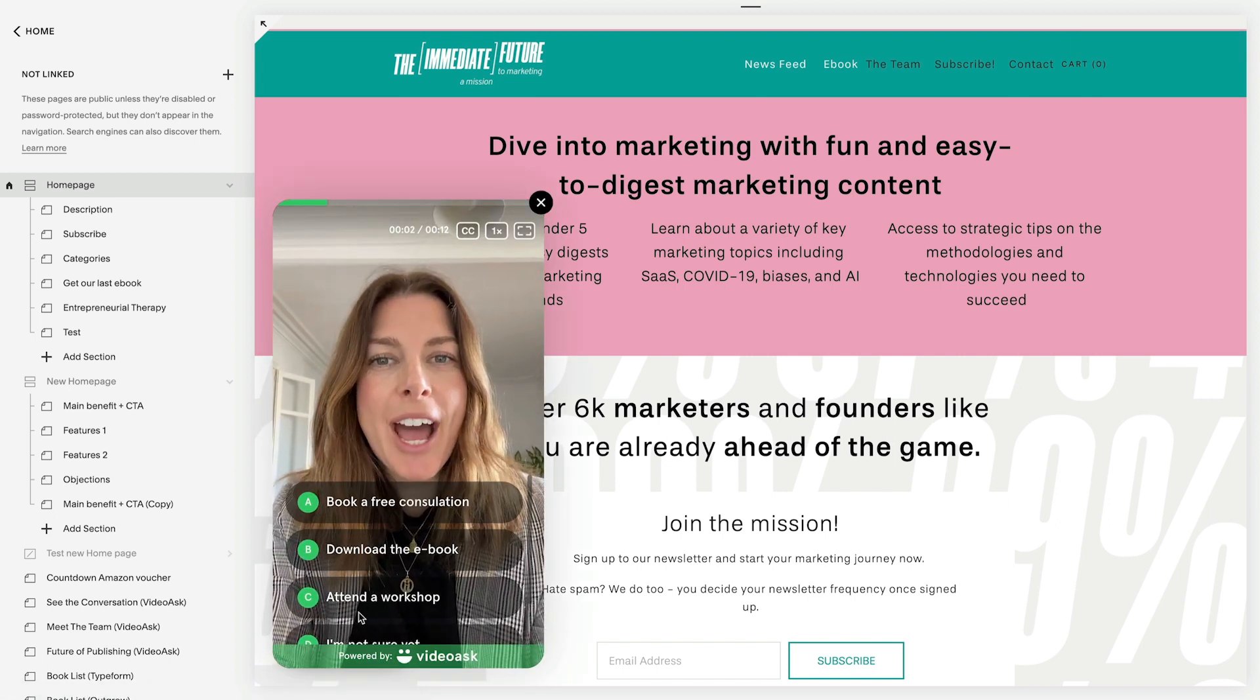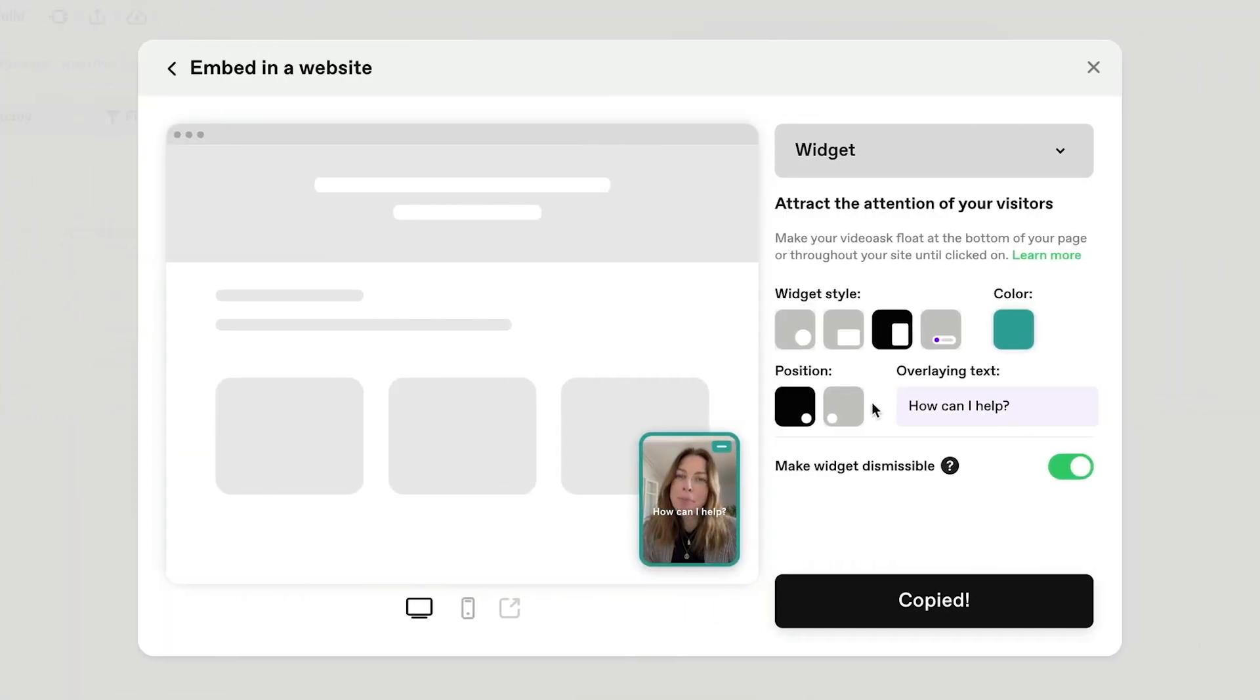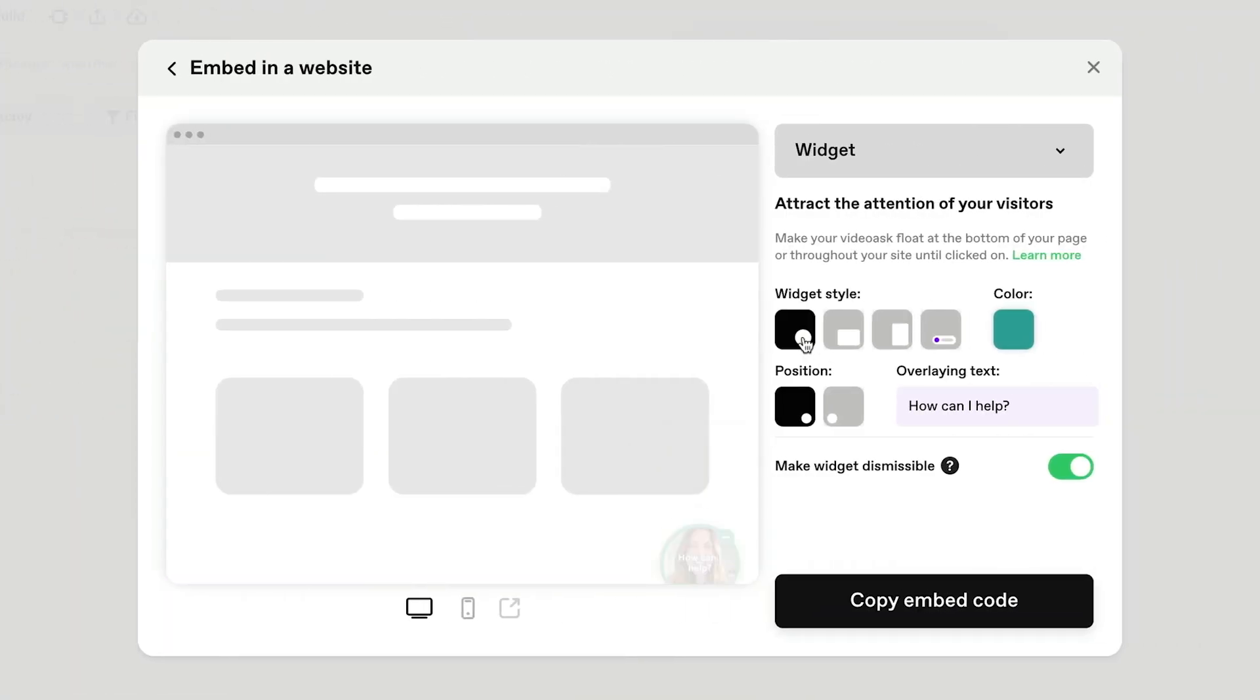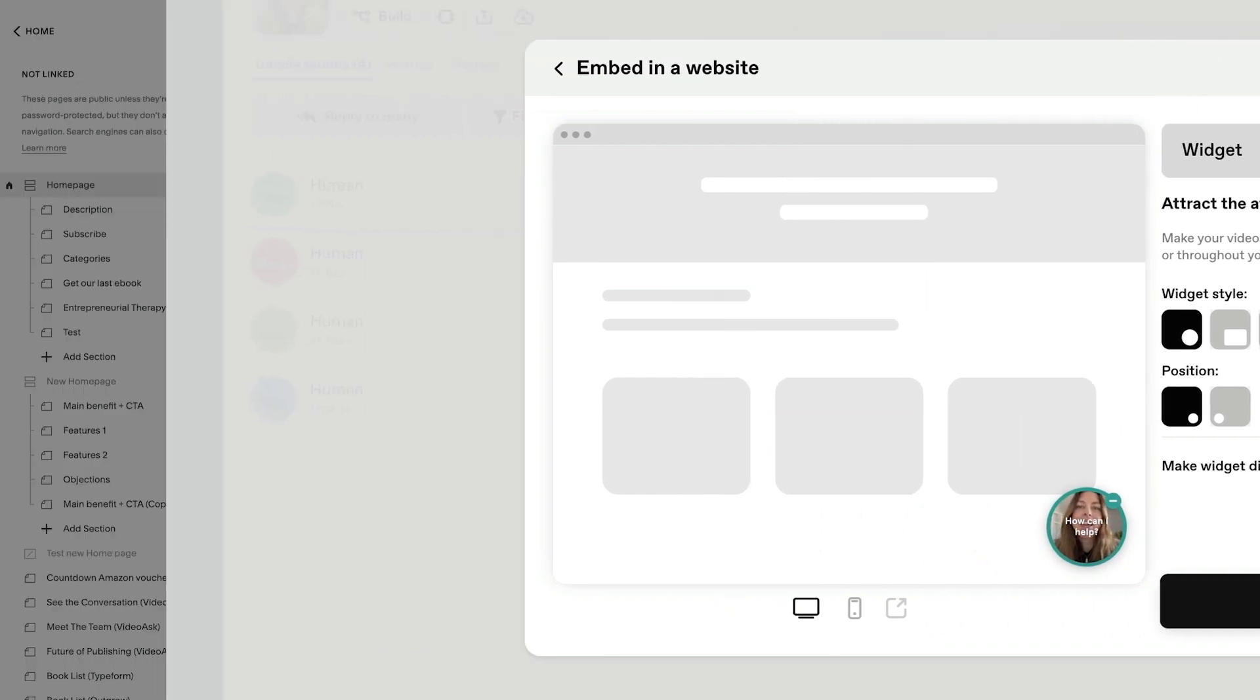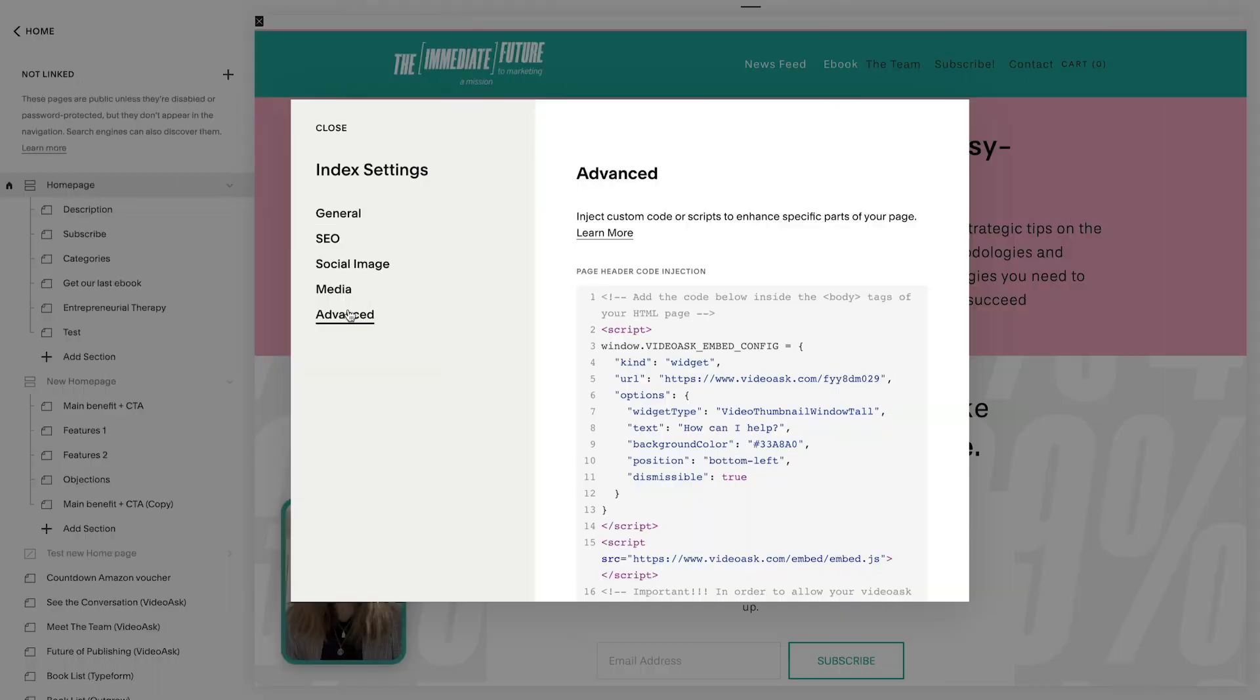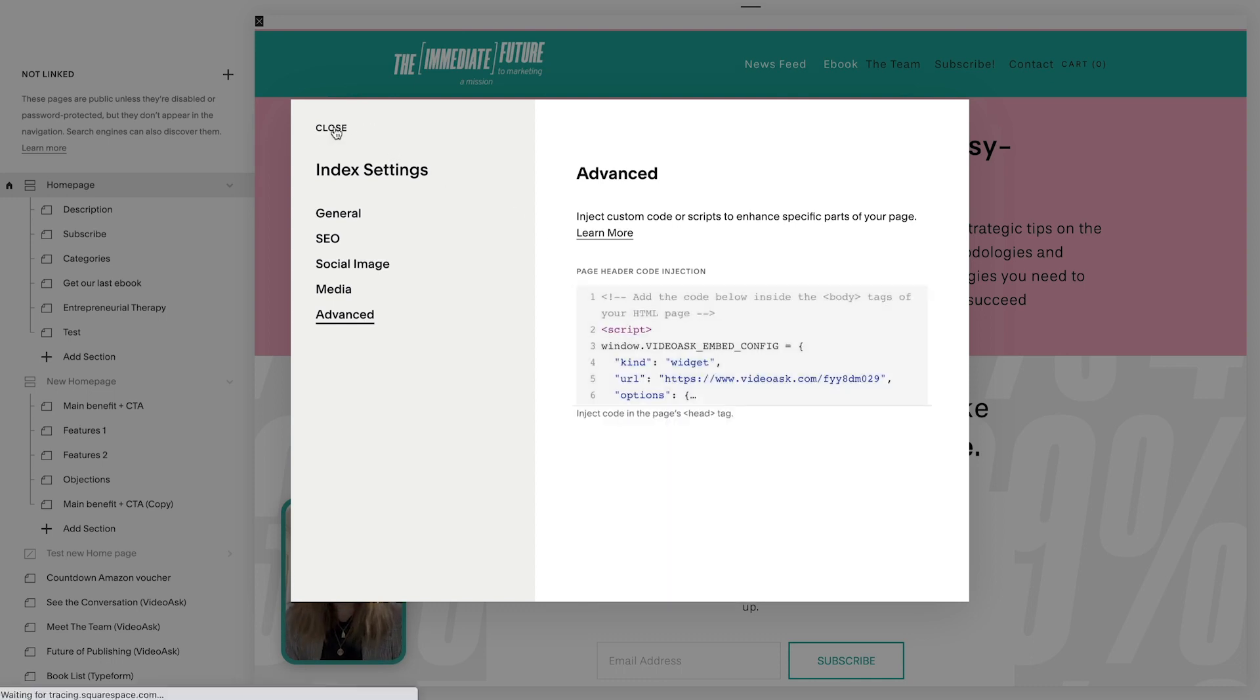Keep in mind, if you want to make tweaks to your widget after publishing it to your website, you'll need to recopy and repaste the code for the changes to be reflected.